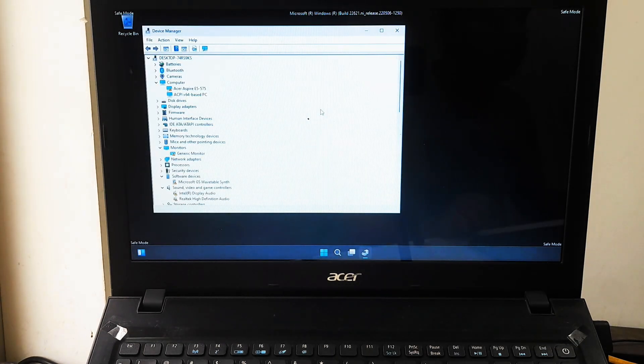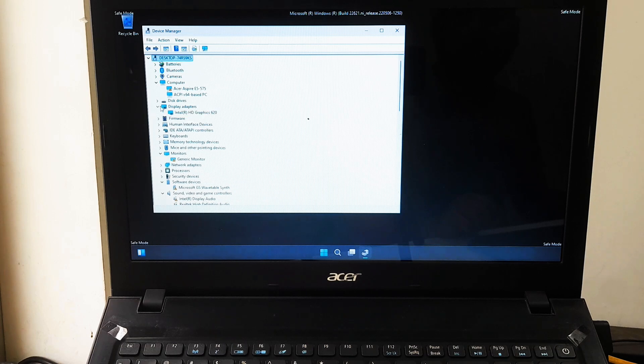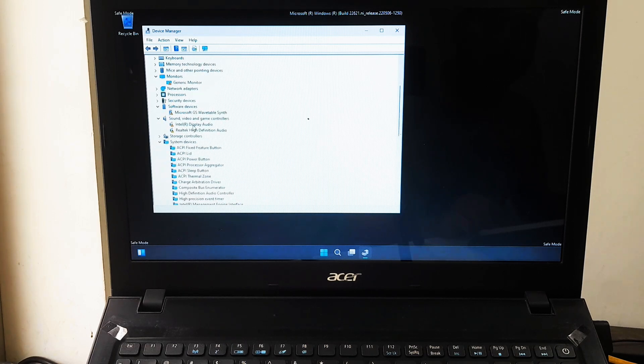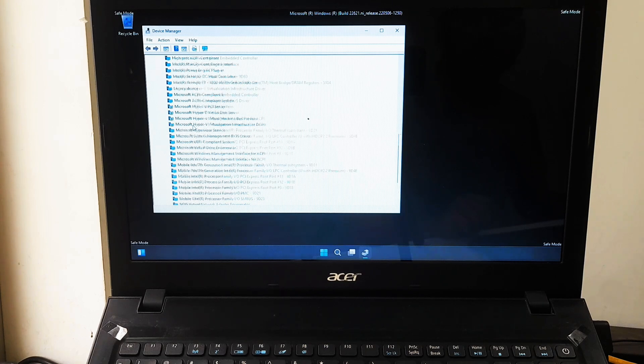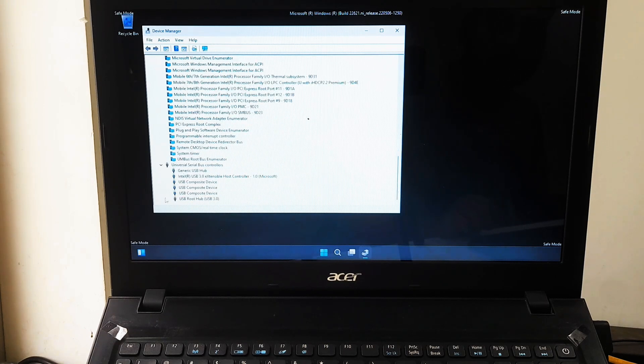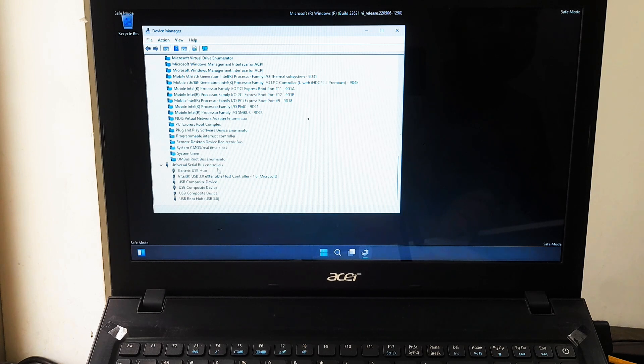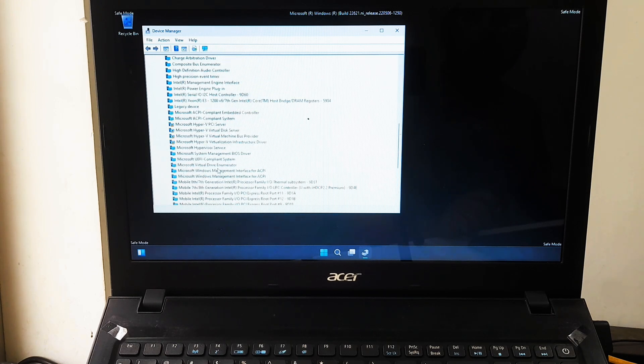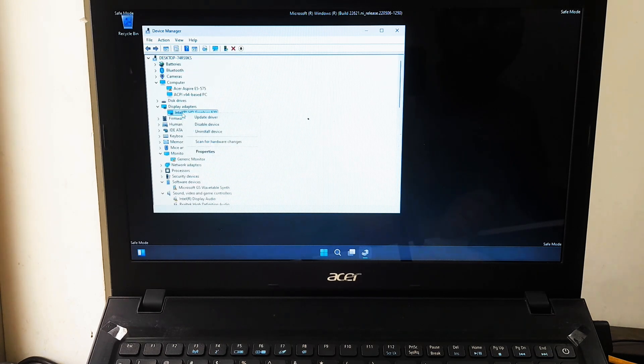Now find the recently installed drivers and check if there are any driver errors in the Device Manager, and update device drivers for the devices that are showing errors. They could be in categories like Display Adapters, Network Adapters, or Universal Serial Bus Controllers. Right click on the device associated with the new driver and select 'Uninstall Device.'